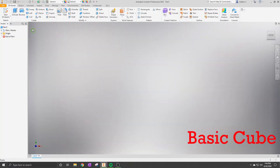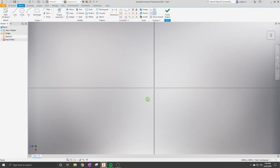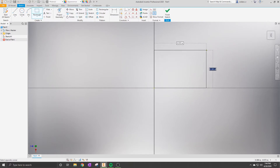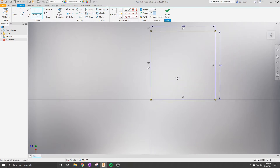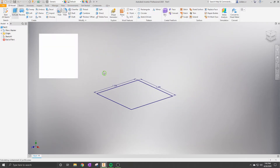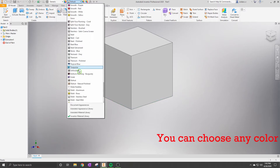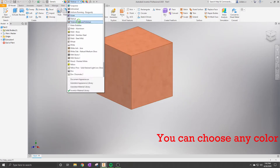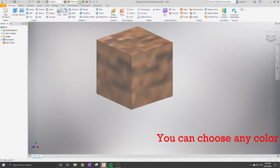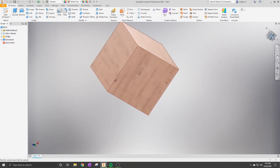In Inventor, click on Part and then go into sketch mode. We're going to use the rectangle sketch tool and make a one inch by one inch square. Once you have your basic square, click Finish Sketch, then go to the Extrude option and extrude the cube to one inch. If you want, you can go to the material selection at the top to change the texture, color, or material for your part. Now we have our cube completed.